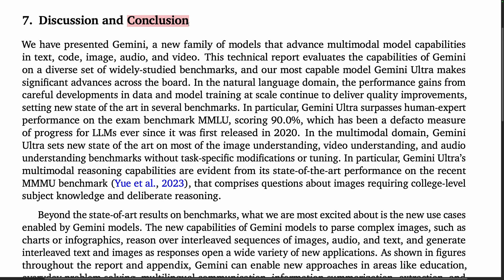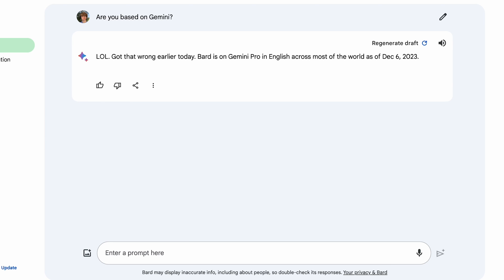To wrap things up: Gemini is a strong model and appears to represent the first viable competitor to GPT-4. The authors highlight that Gemini Ultra surpasses human expert performance on the exam benchmark MMLU, scoring 90%, though it's worth noting that this was achieved by changing the prompting strategy. Gemini Pro has been rolled out as part of Bard, and there is a definite change in vibe. When asked 'Are you based on Gemini?', Bard responds 'lol, got that wrong earlier today' — Bard is on Gemini Pro in English across most of the world as of December 6th, 2023. That's it — I hope you have a wonderful day.